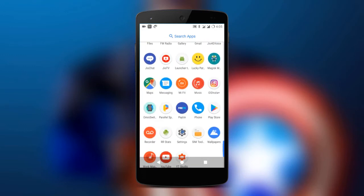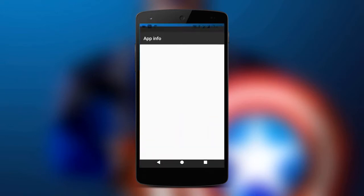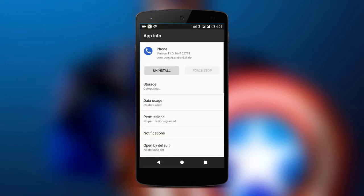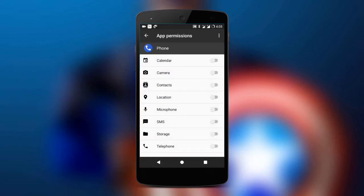Go to the app info of the new dialer app. Once you are there, go to the permissions tab and allow the permissions to your dialer app.